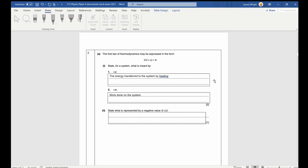Different words would probably have been accepted as long as they made clear energy is going into the system. That doesn't mean energy can't come out — if it does, Q and W would need to be negative. A negative value of delta U corresponds to a decrease in internal energy of the system.